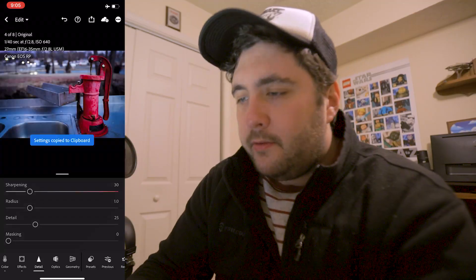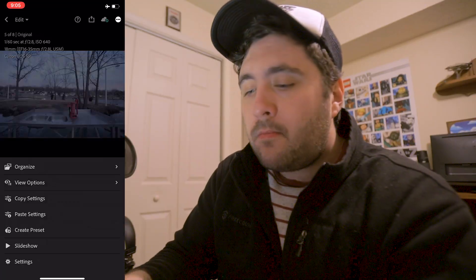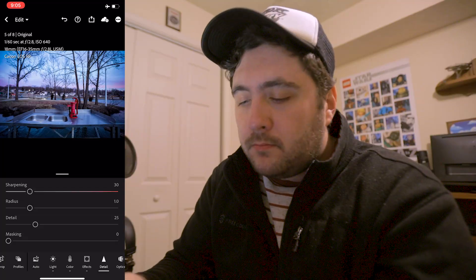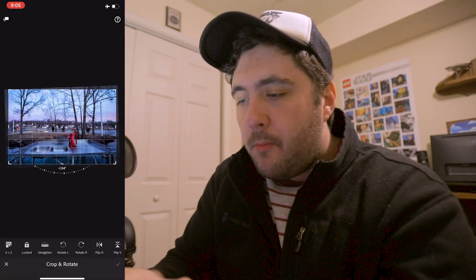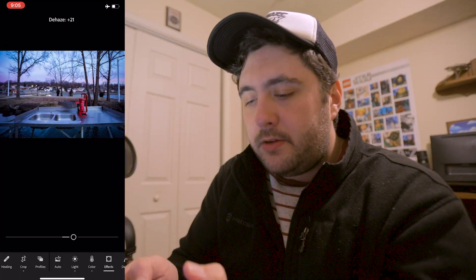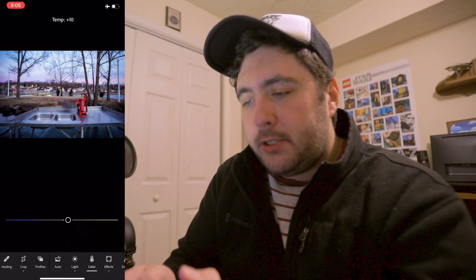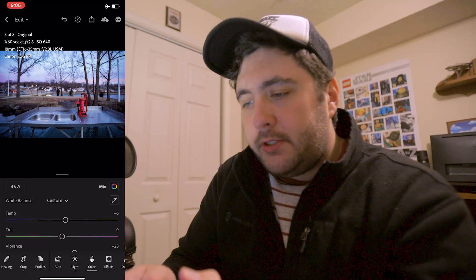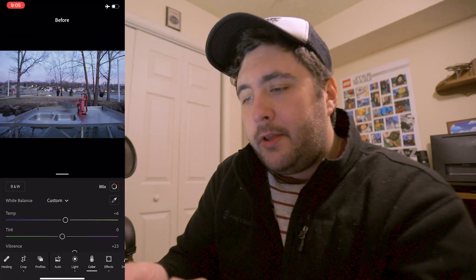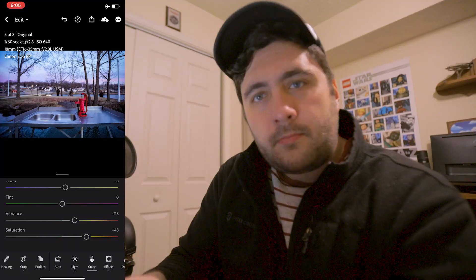Let's go ahead and copy those settings and paste them onto the next image. That looks pretty good. We're going to crop and put it on the third line there. The vignette might be just a bit too much on this one, and the image is looking a little too blue, so I'll shift it more towards the yellow. Definitely a much more interesting image that way. Let's bring up the saturation just a bit — boom, another one done.